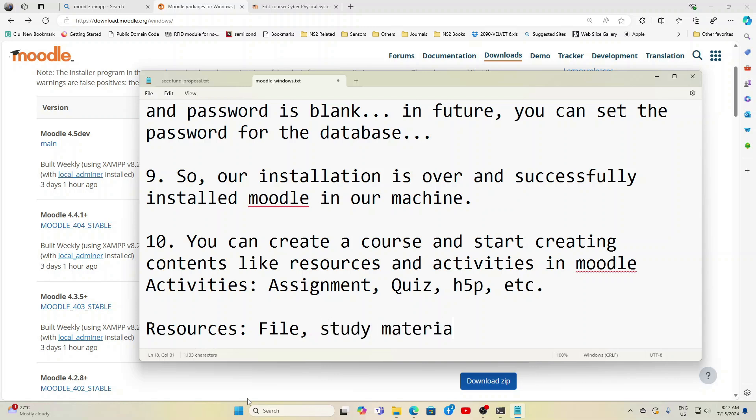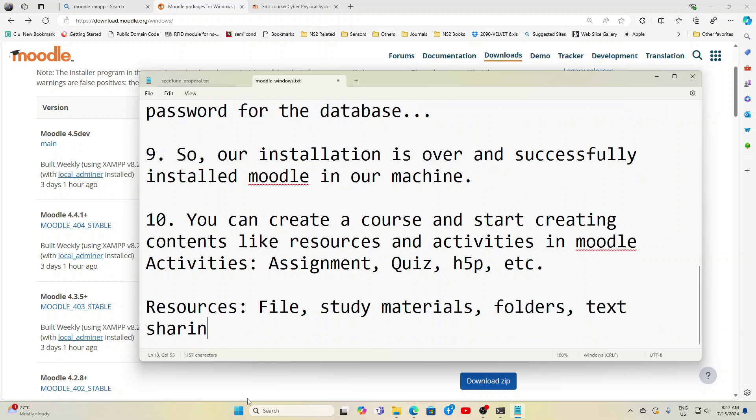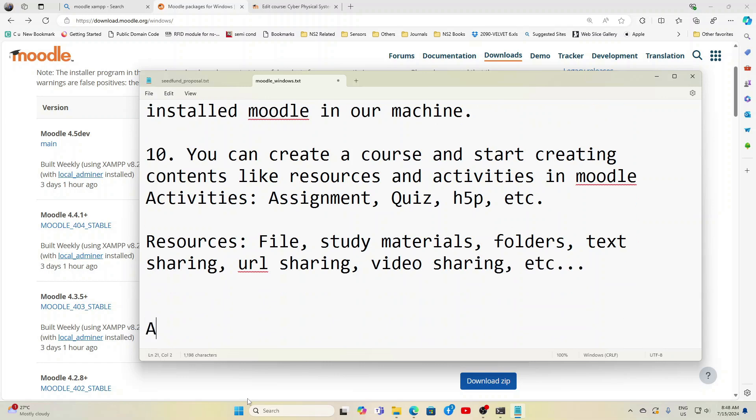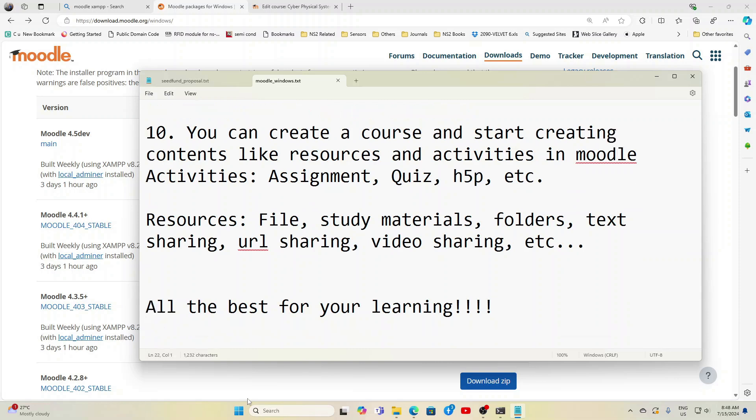Study materials, information, PDF sharing, video sharing, folders, text information. If you want to send any circulars to the students, everything you can share using the resources. So resources don't have any evaluation but activities have evaluation.